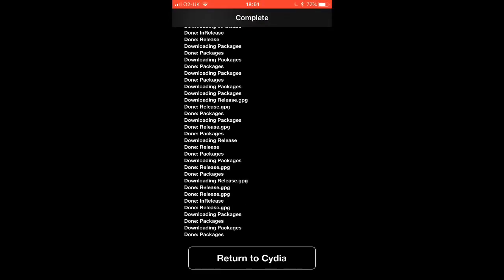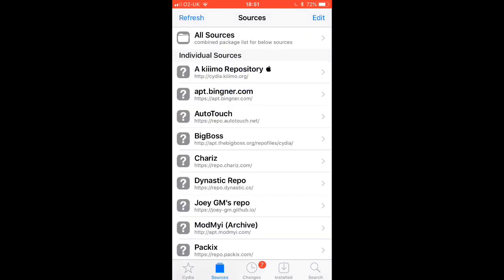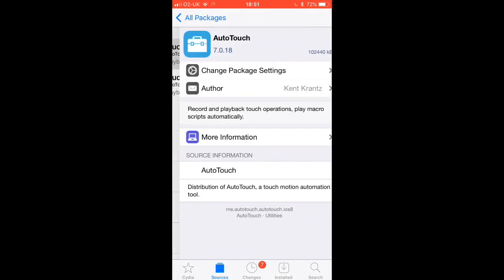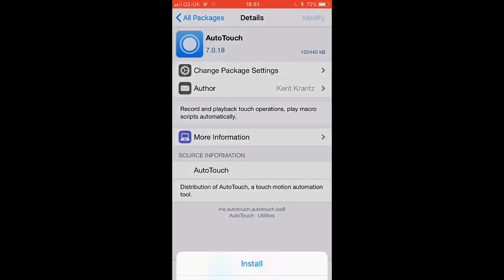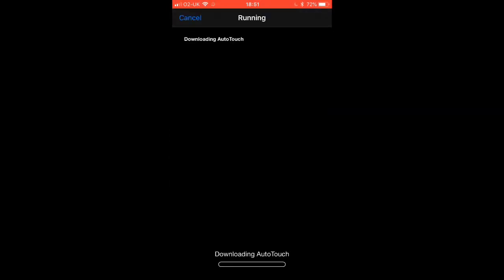Once that is downloaded, what you want to do is actually go on Sources so you can download AutoTouch. You should see AutoTouch — go on that, then All Packages, and download AutoTouch. Click on Modify at the top and then Install. Give it a few seconds as this one takes a bit longer.